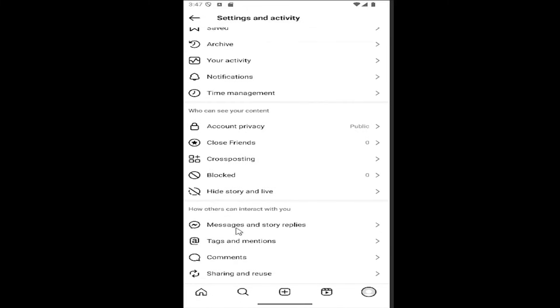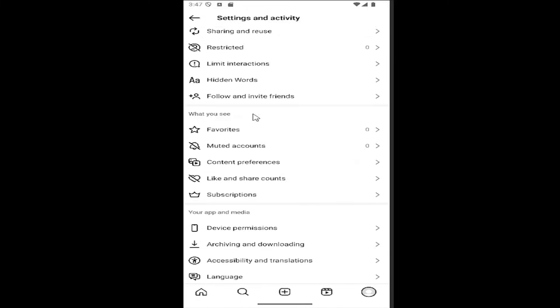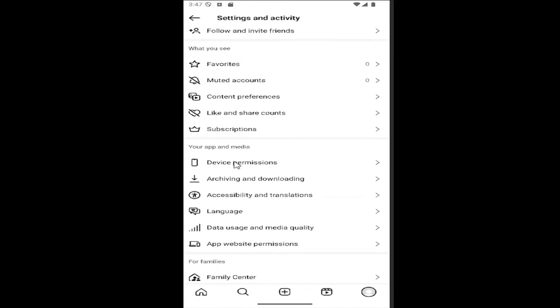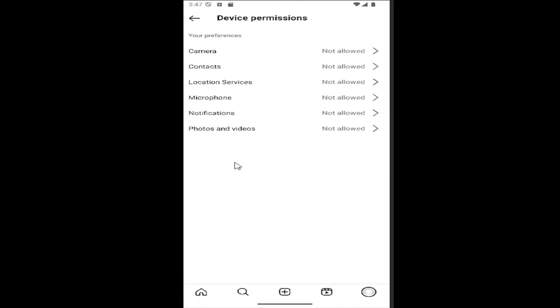You want to scroll down and locate the area that says your app and media, select device permissions, and then you want to select where it says photos and videos.